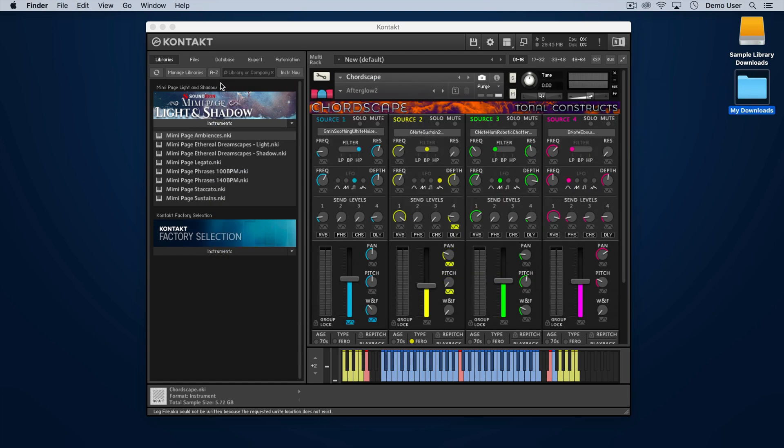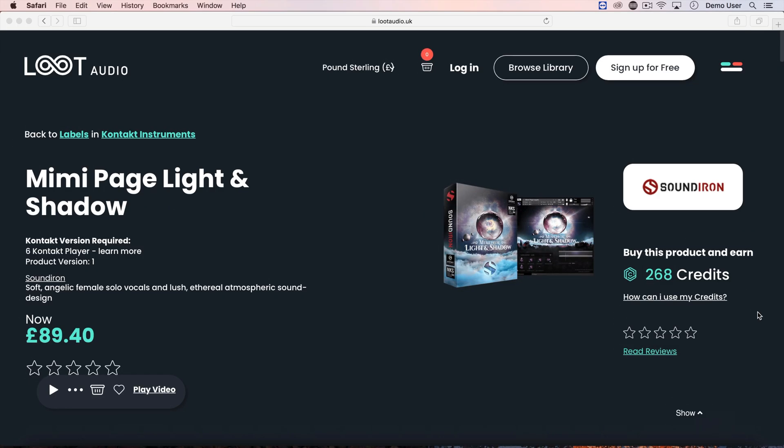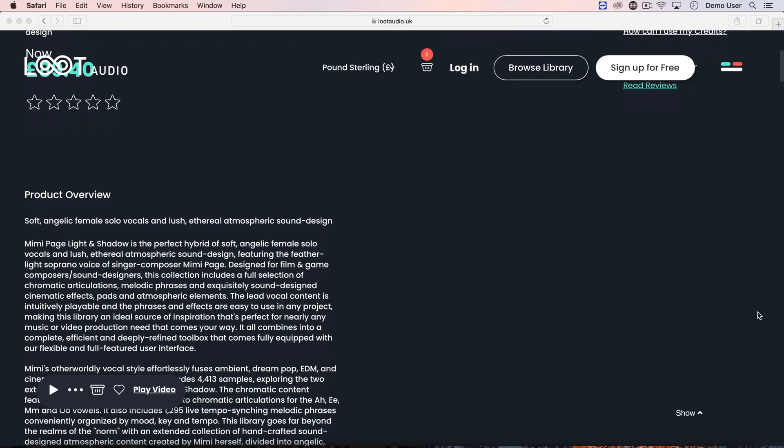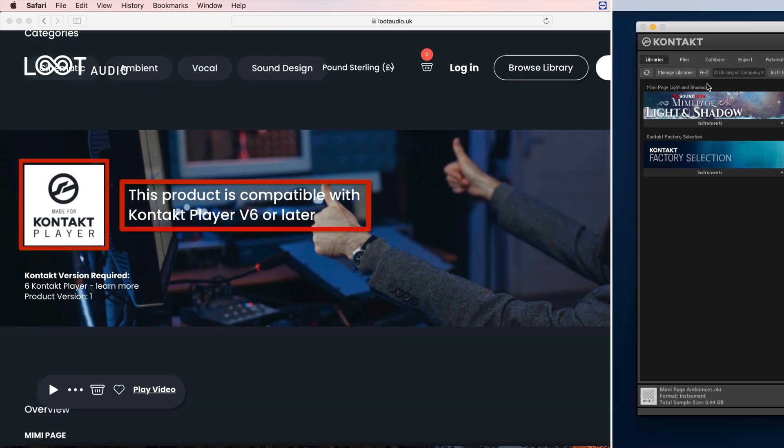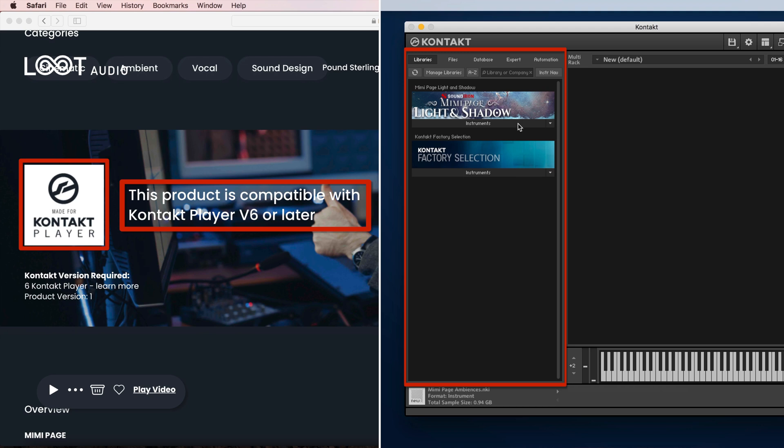A final reminder: if you only have Kontakt Player, then you only have access to Loot Audio products that have the player icon and appear in your library panel here. You can't load anything else.